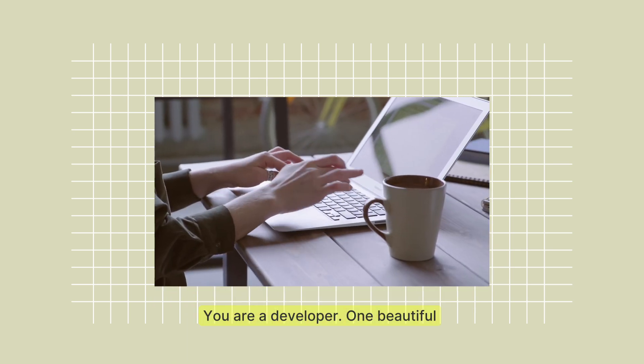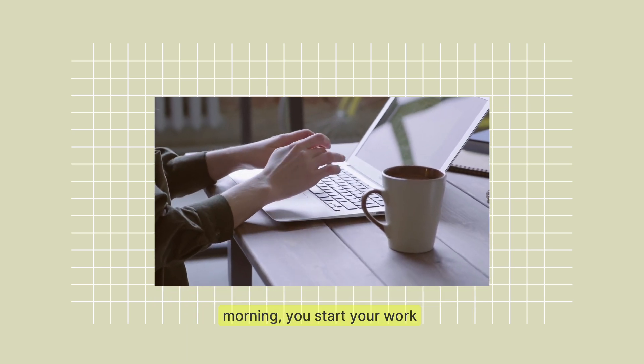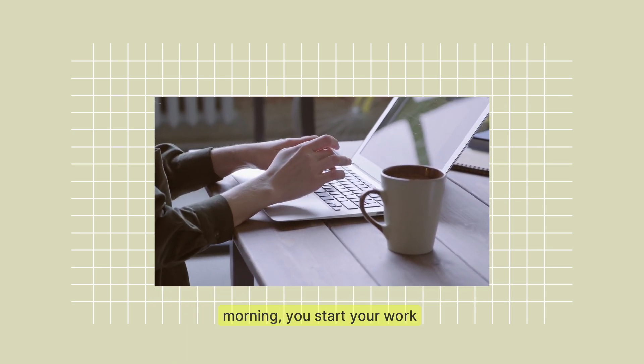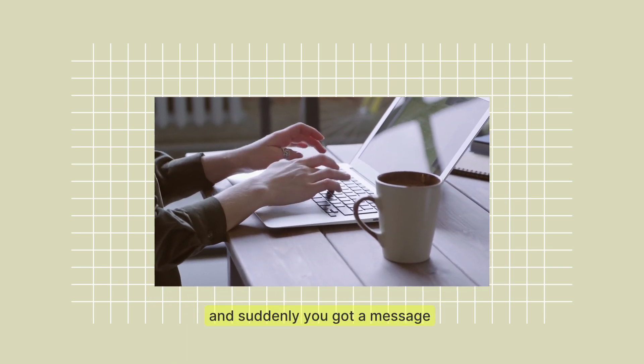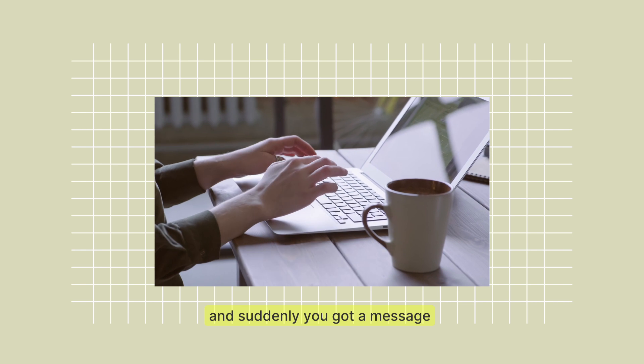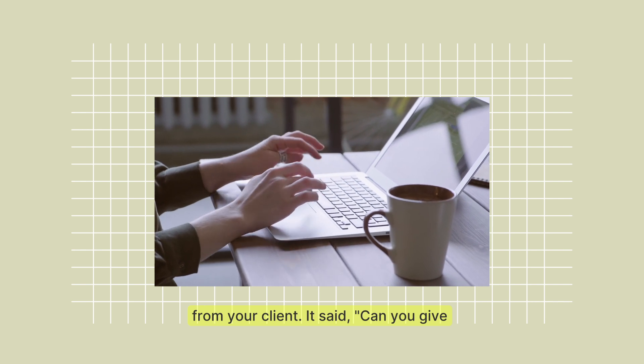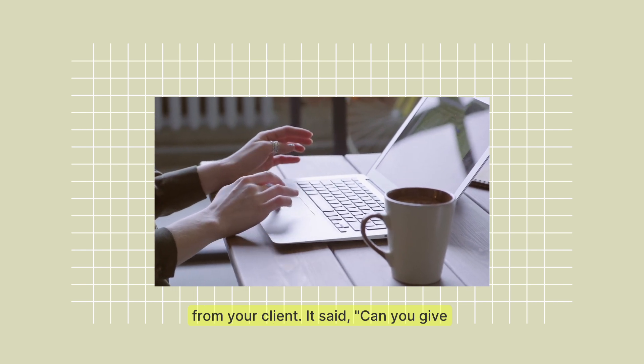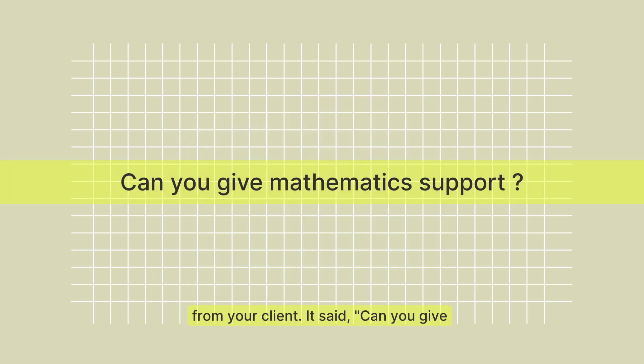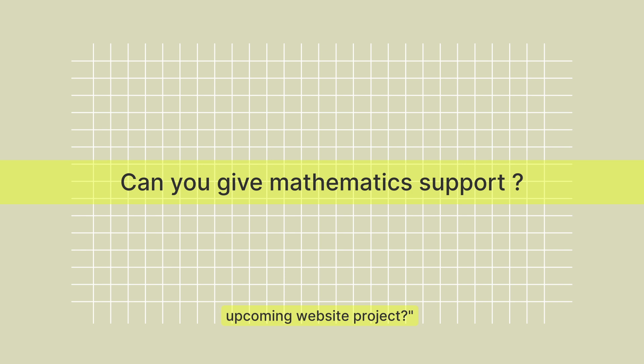You are a developer. One beautiful morning you start your work and suddenly you get a message from your client. It says, can you give mathematics support for our upcoming website project?